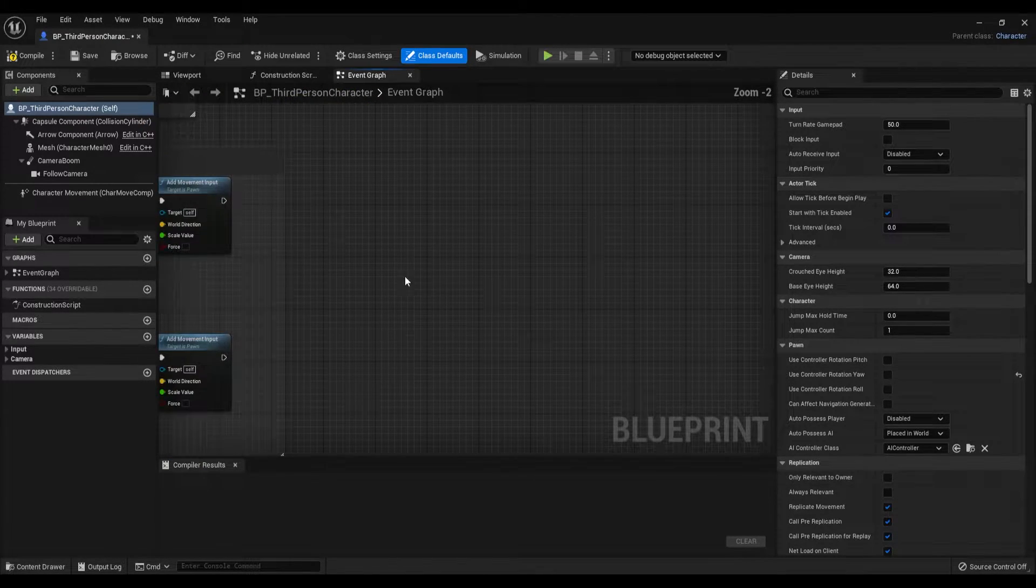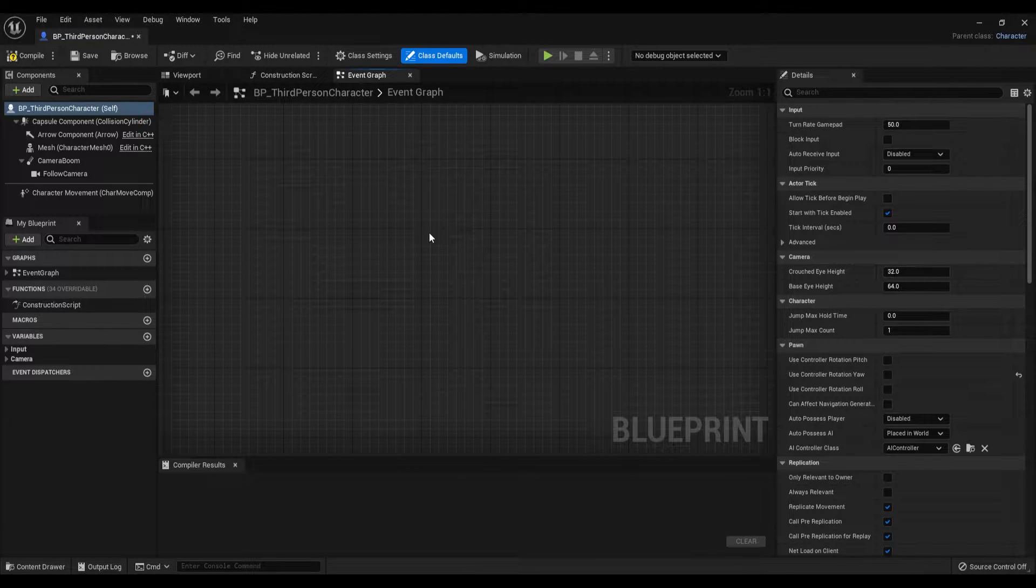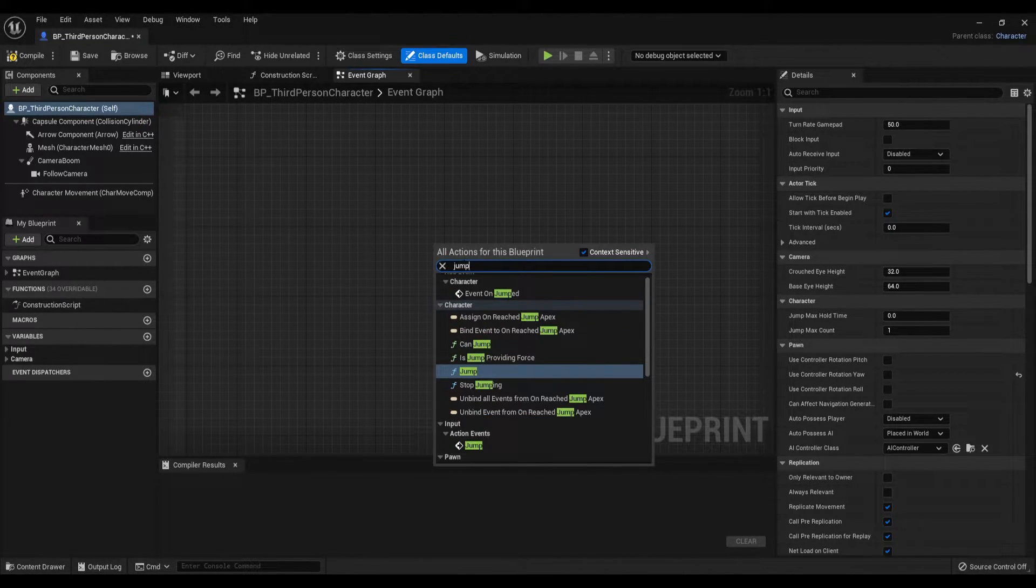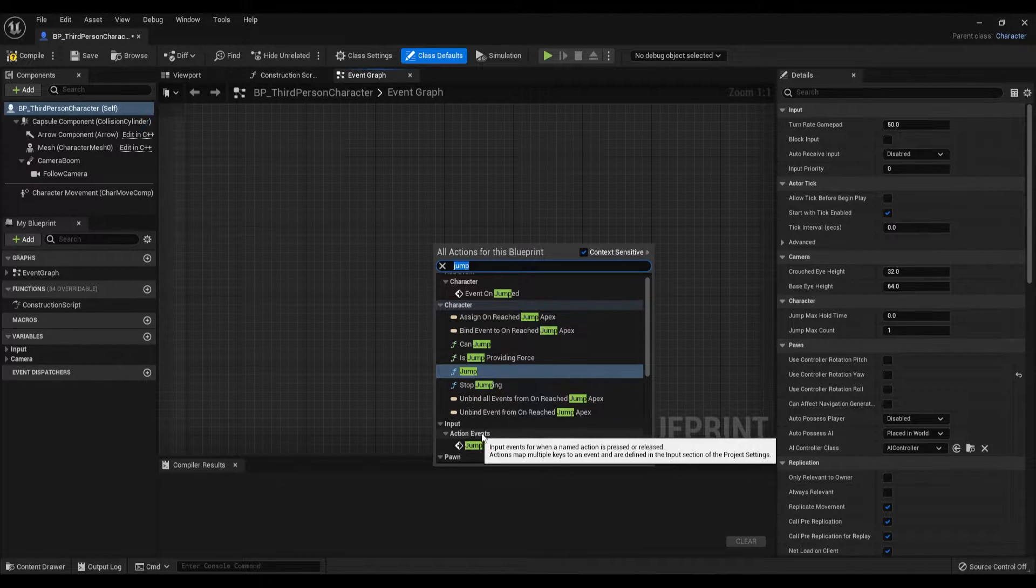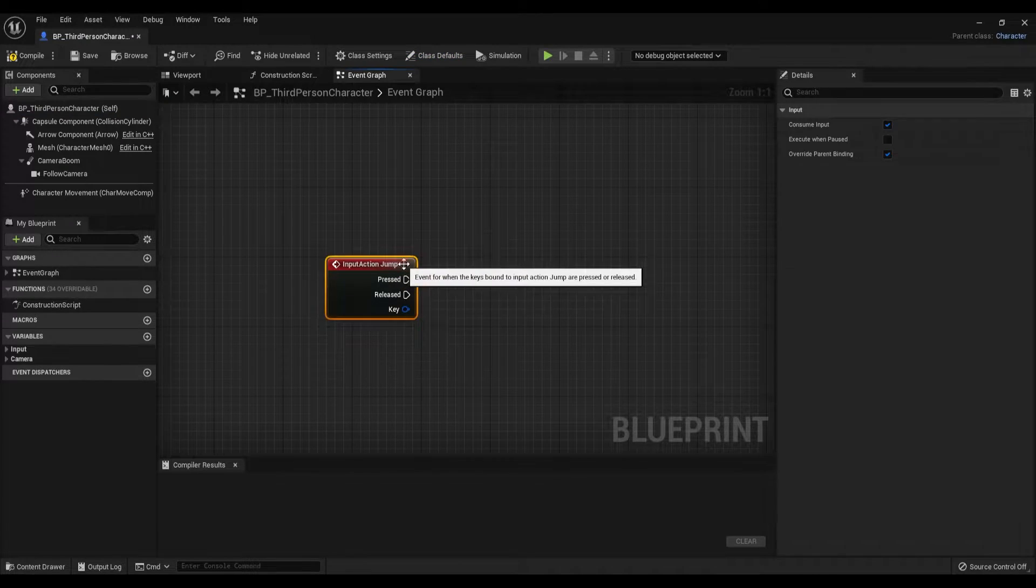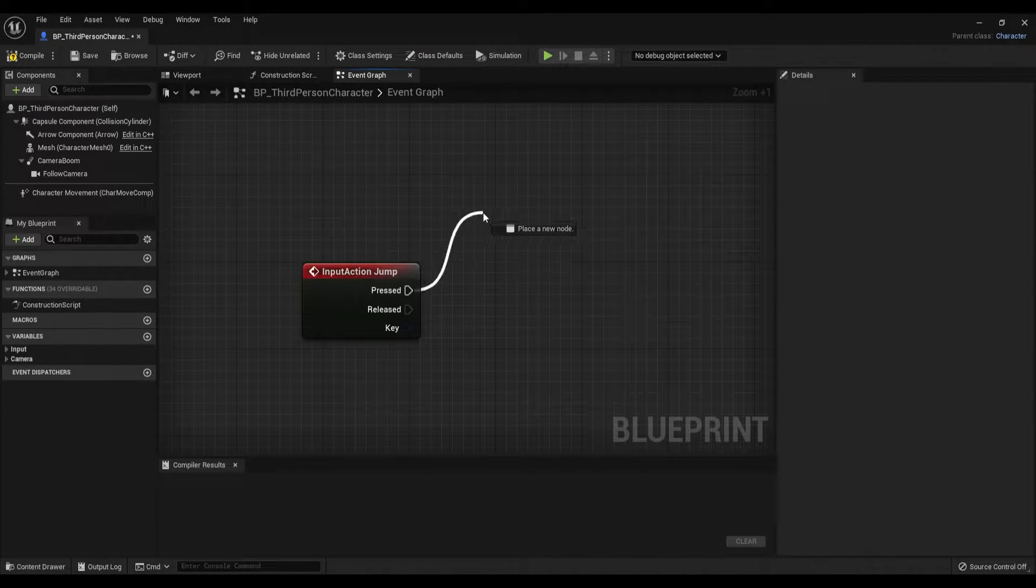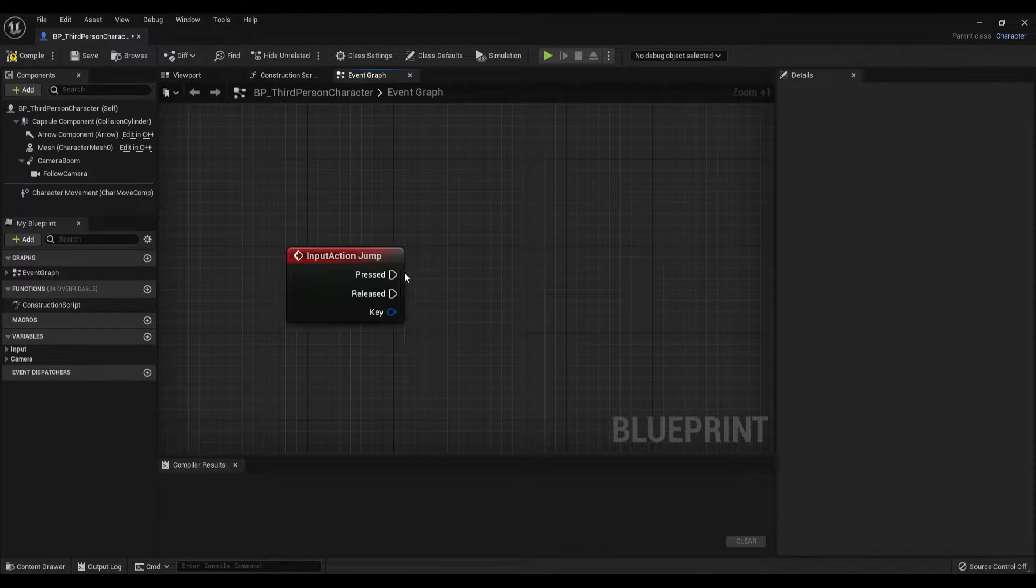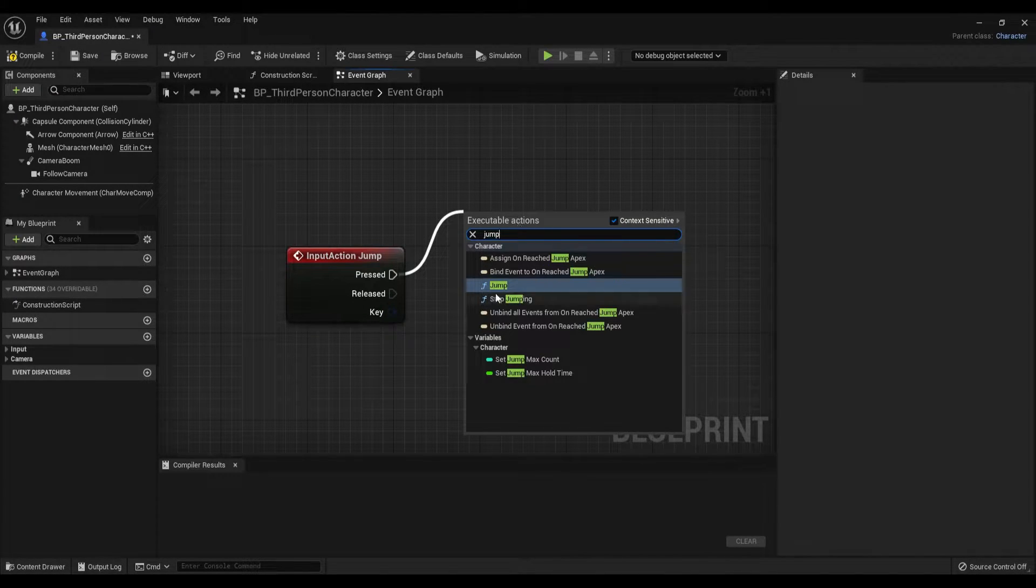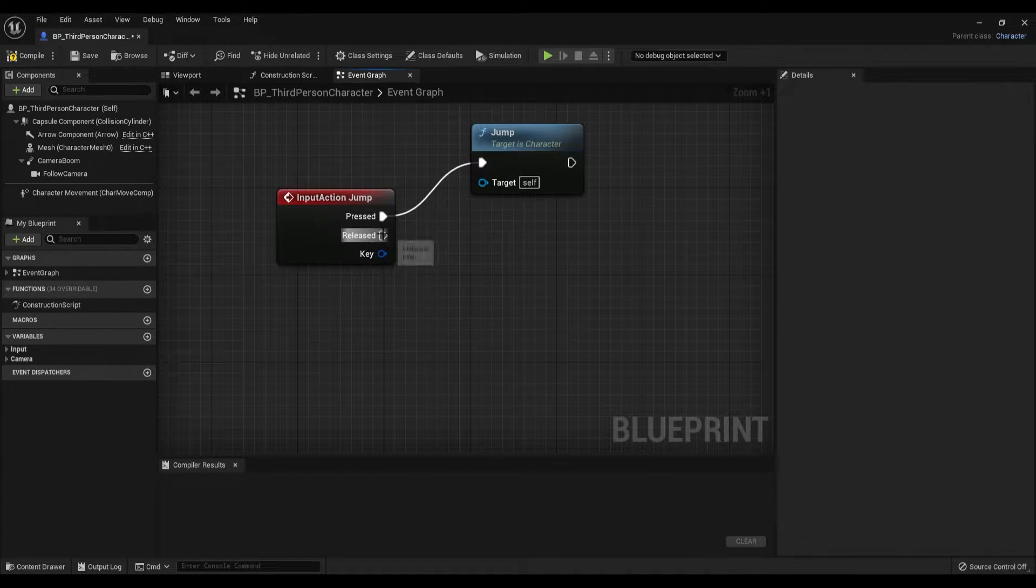Find yourself an empty space and call the input that we have created, which is renamed as Jump. It is under the Input Action Events Jump. It is simply asking what you want to do when you press and when you release. When we press we want to call the Jump function, and when we release we want to call the Stop Jumping function.